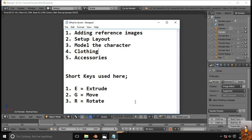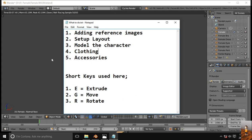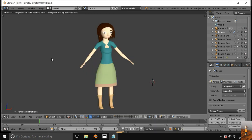We will follow these steps: adding reference images, set up layout, model the character, clothing and accessories. Here are a few shortcut keys that we will use in this task. Let's start.